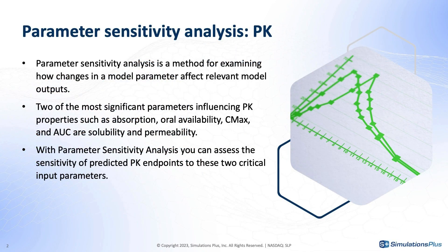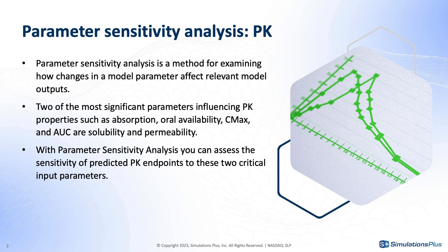Parameter sensitivity analysis, what is it? In a broader sense, it's a method for examining how changes in a model parameter affect the relevant model outputs. More specifically for our case, we're trying to predict some PK properties such as absorption or availability, Cmax, area under the curve. And two of the most significant parameters influencing those are solubility and permeability.